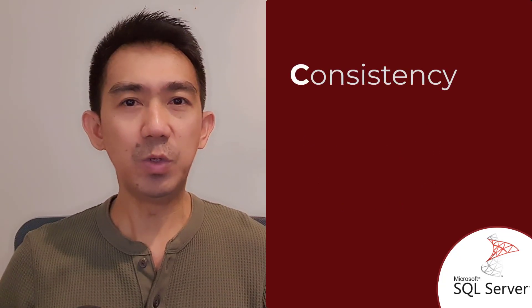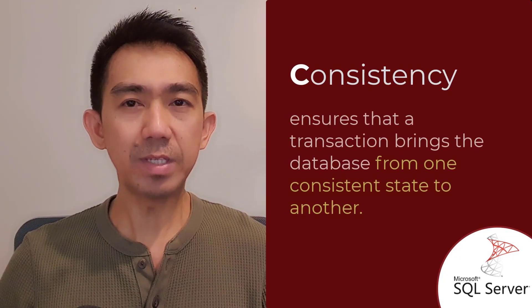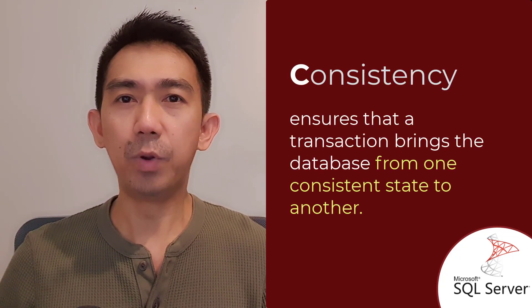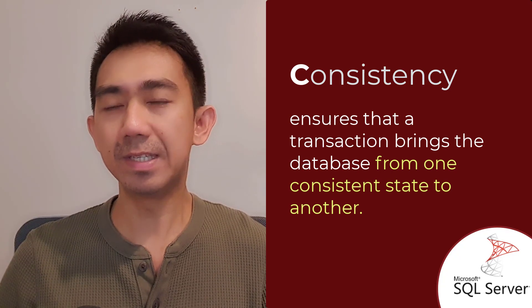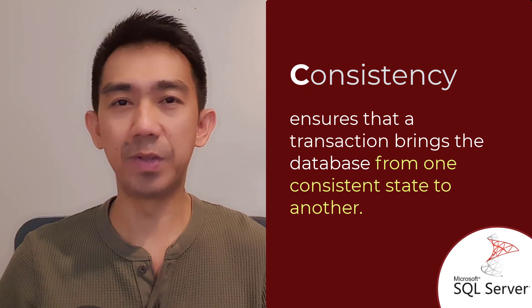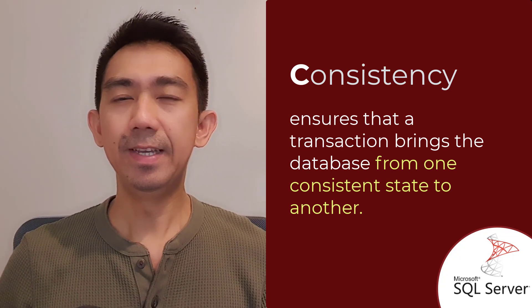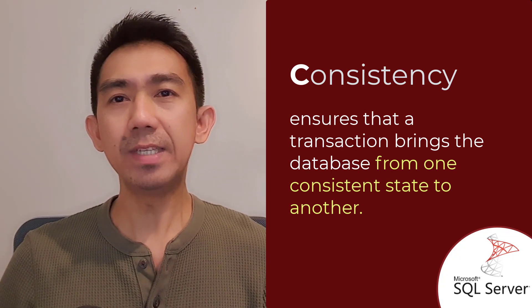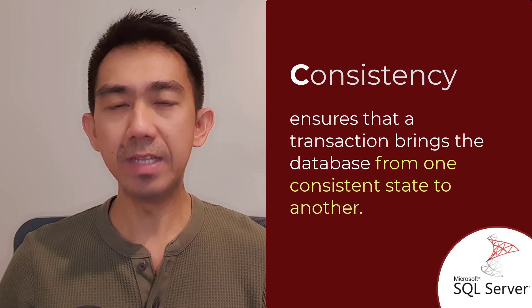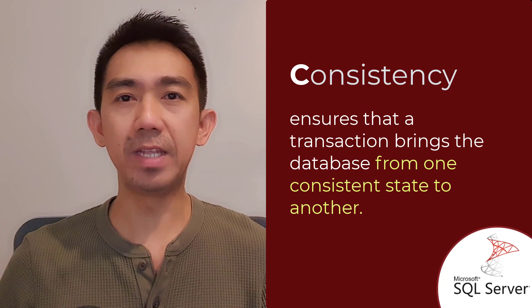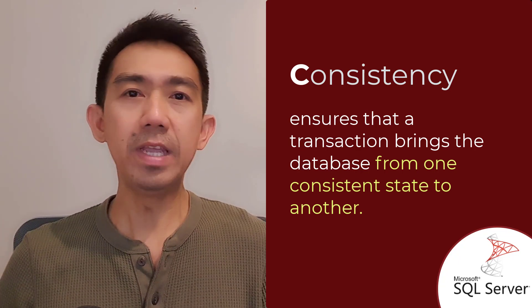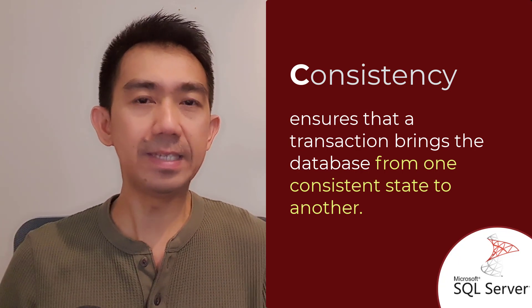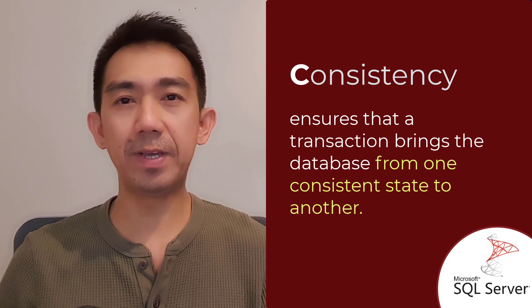The second property, Consistency, ensures that a transaction brings the database from one consistent state to another. It enforces the integrity constraints defined on the database, ensuring that only valid data is entered or modified.